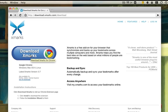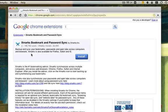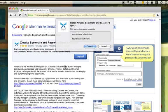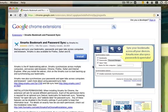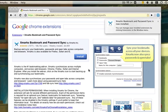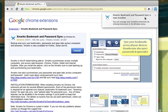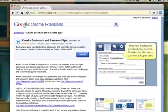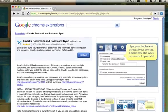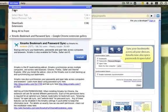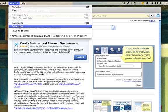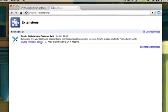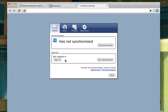So all you do is install Xmarks. Okay, so it's already installed. After it's installed, I'm going to go to Window, Extensions. I'm going to click on Options.